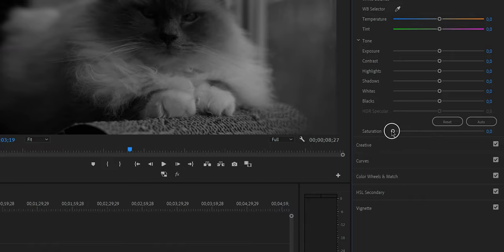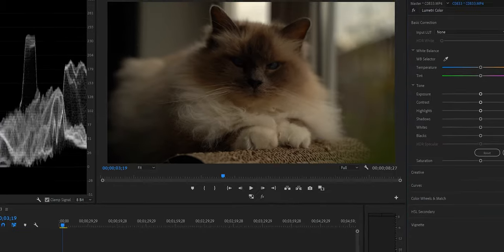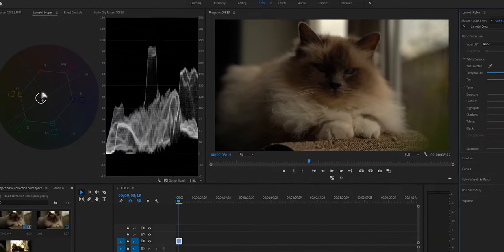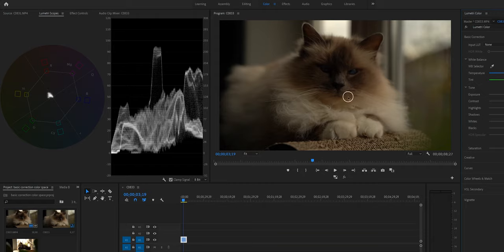At any time, if you want to reset any of the sliders, just double-click on the slider. Looking at this video, you can see it's very warm because the white balance is off, and you can also see this in the vectorscope — it is positioned in the yellows, the oranges, the reds — basically the warm side.